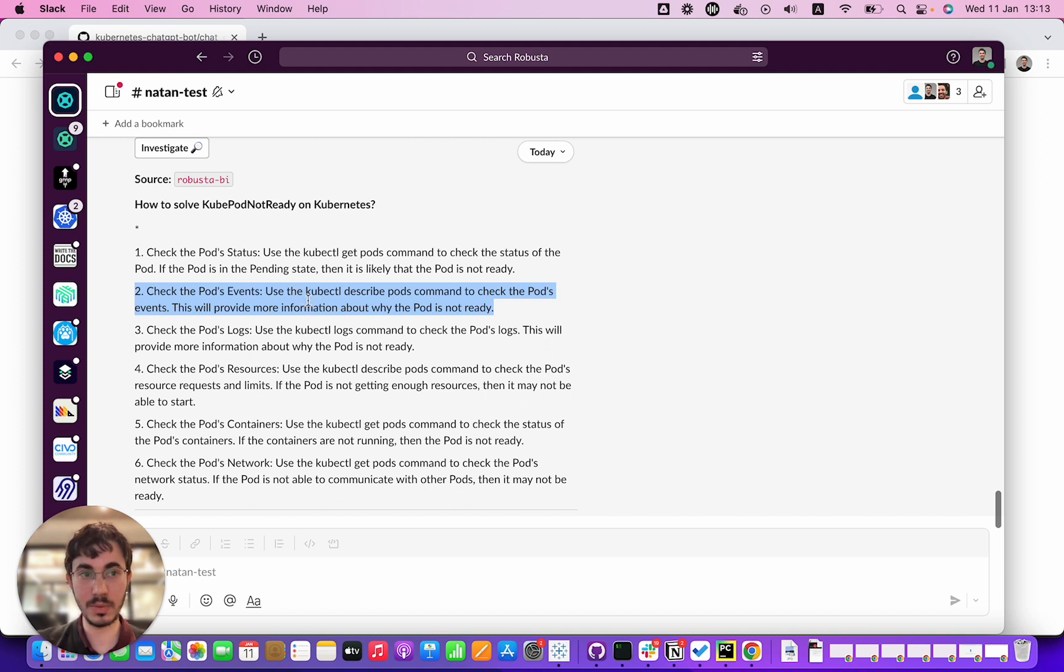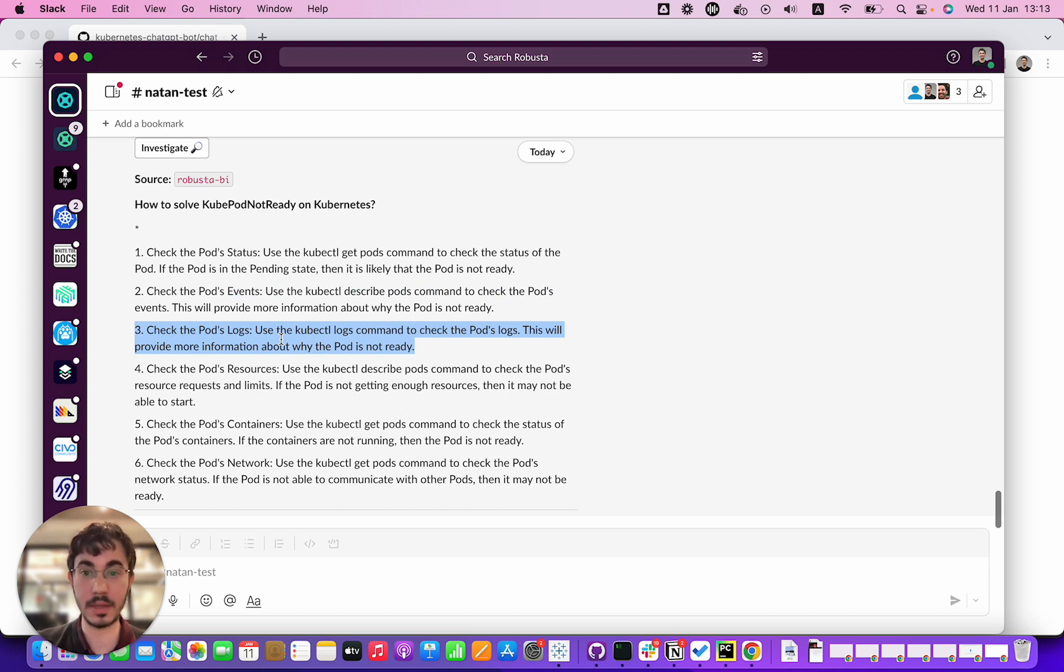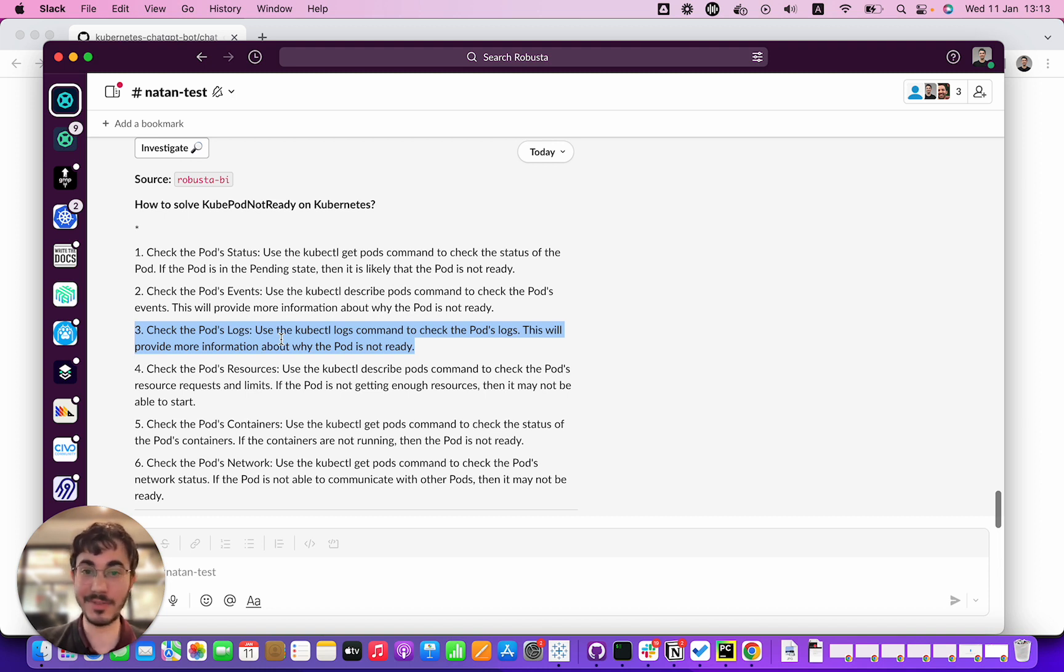Check the pod logs. This is really dumb advice. You can't check the pod logs because the pod isn't running, so that advice is not good.